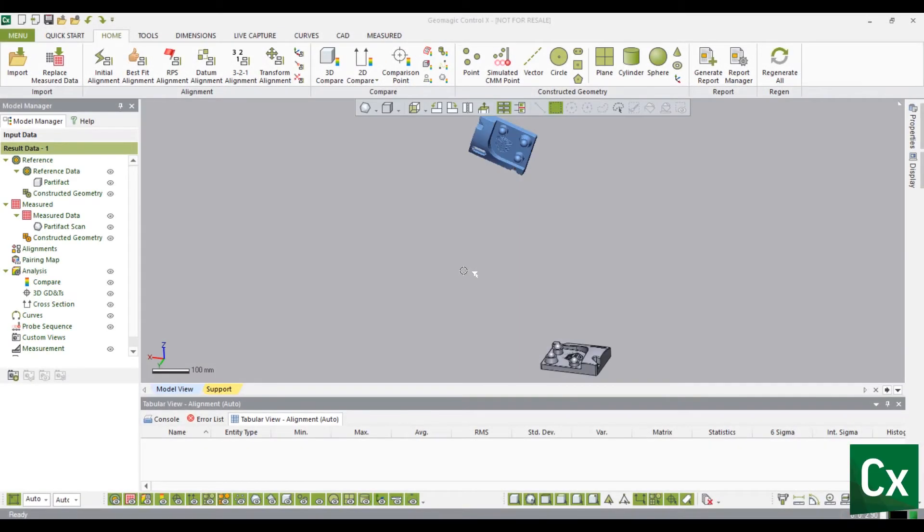Thank you for choosing Geomagic Control X. In this tutorial we will be creating a datum and 3-2-1 alignment.